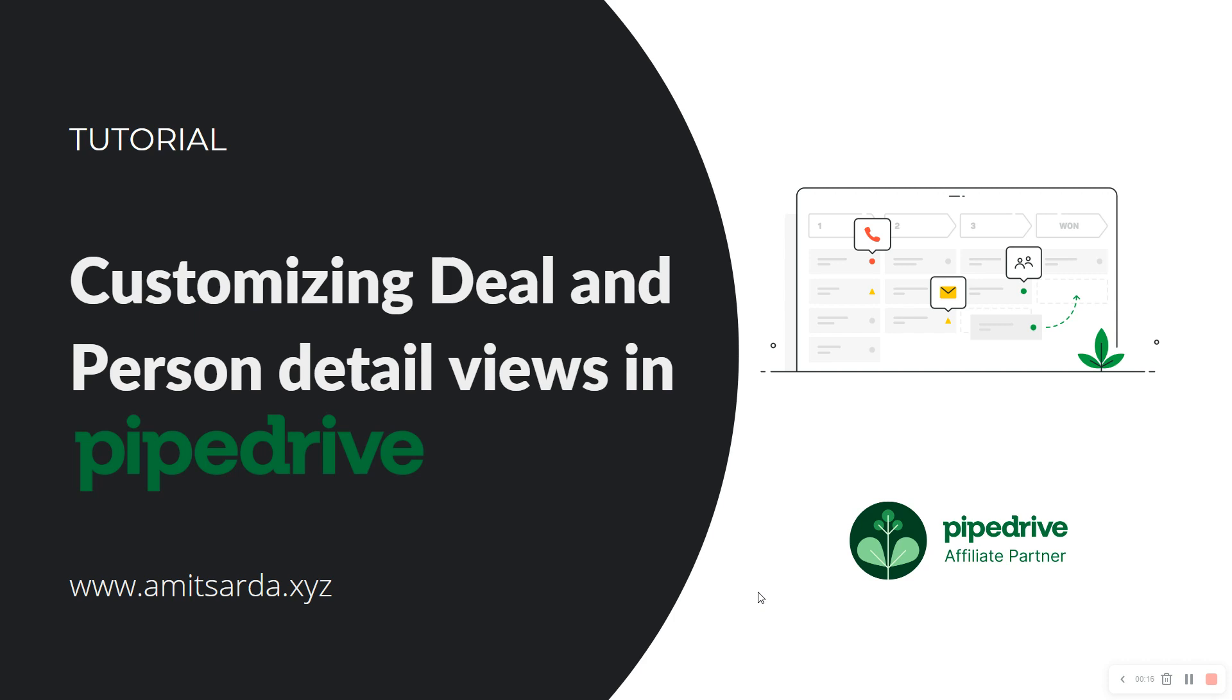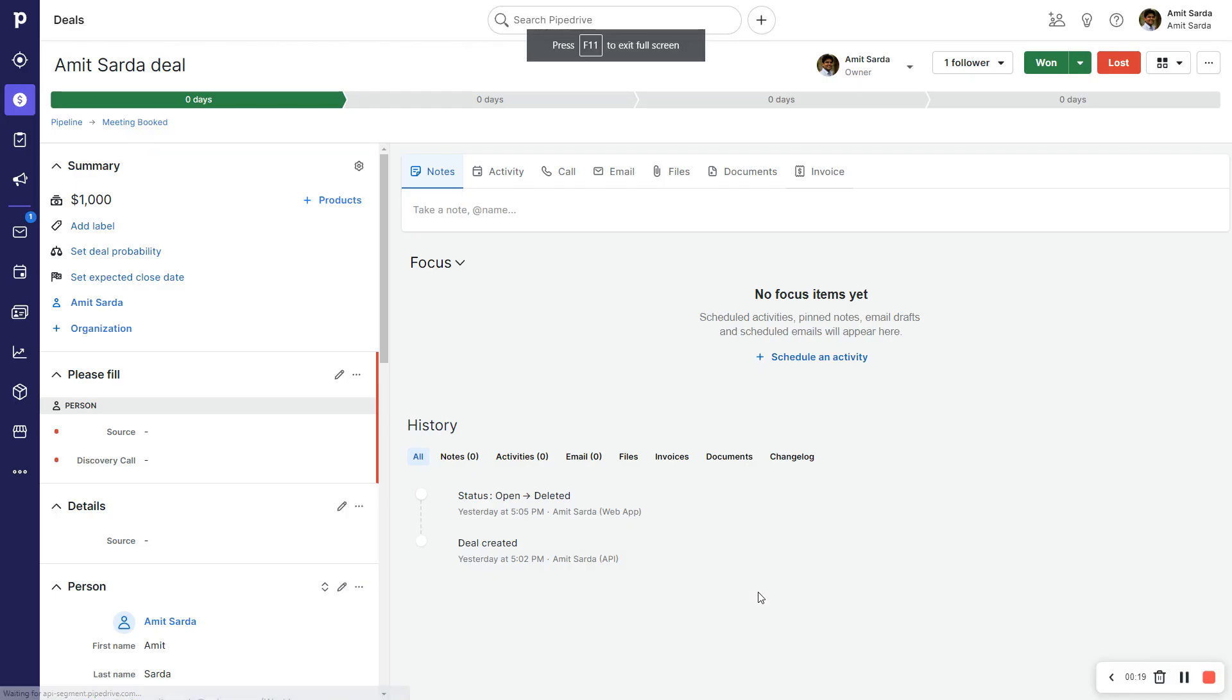So let's jump right into Pipedrive. Currently I'm in a deal detail view. This is a deal or test deal in my own name.